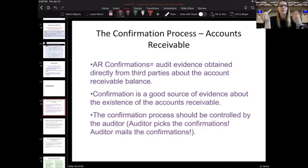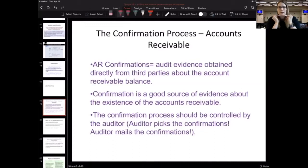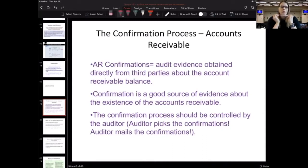The confirmation process should be controlled by the auditor, which means the auditor should pick the confirmations and the auditor should be mailing the confirmations.